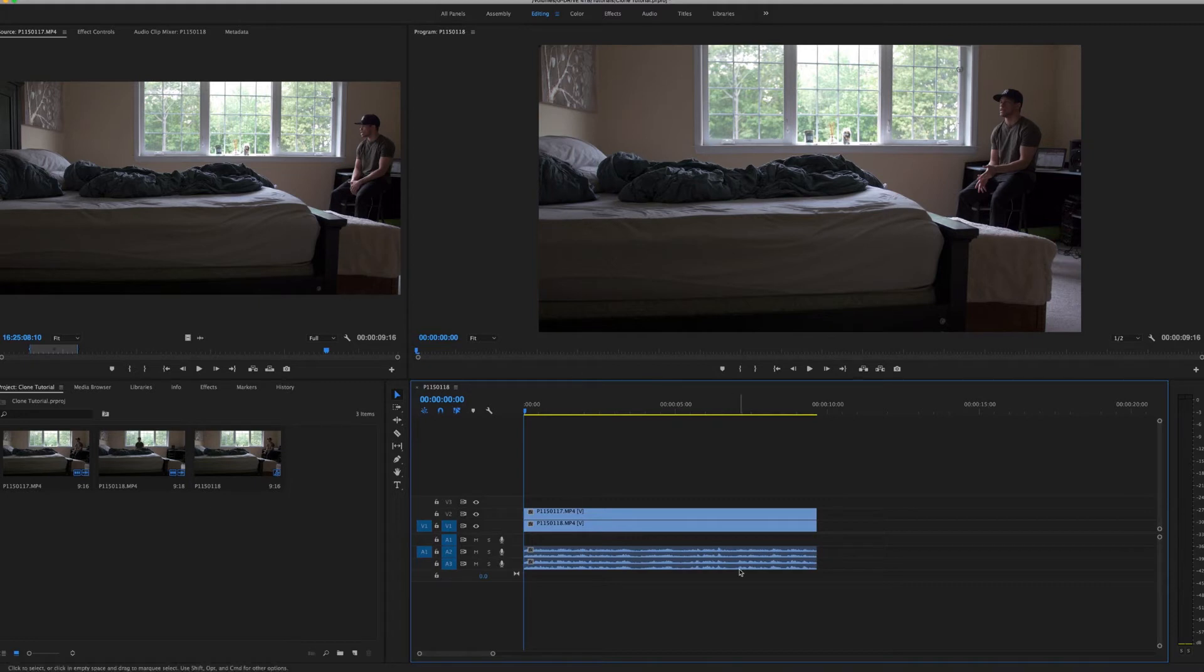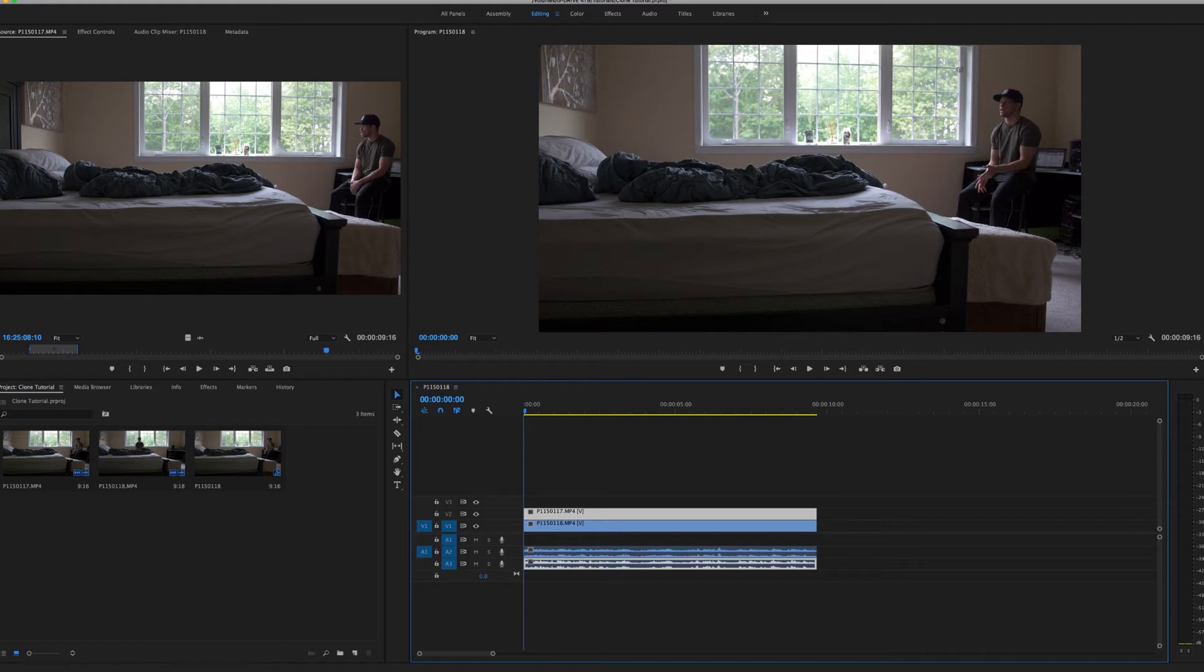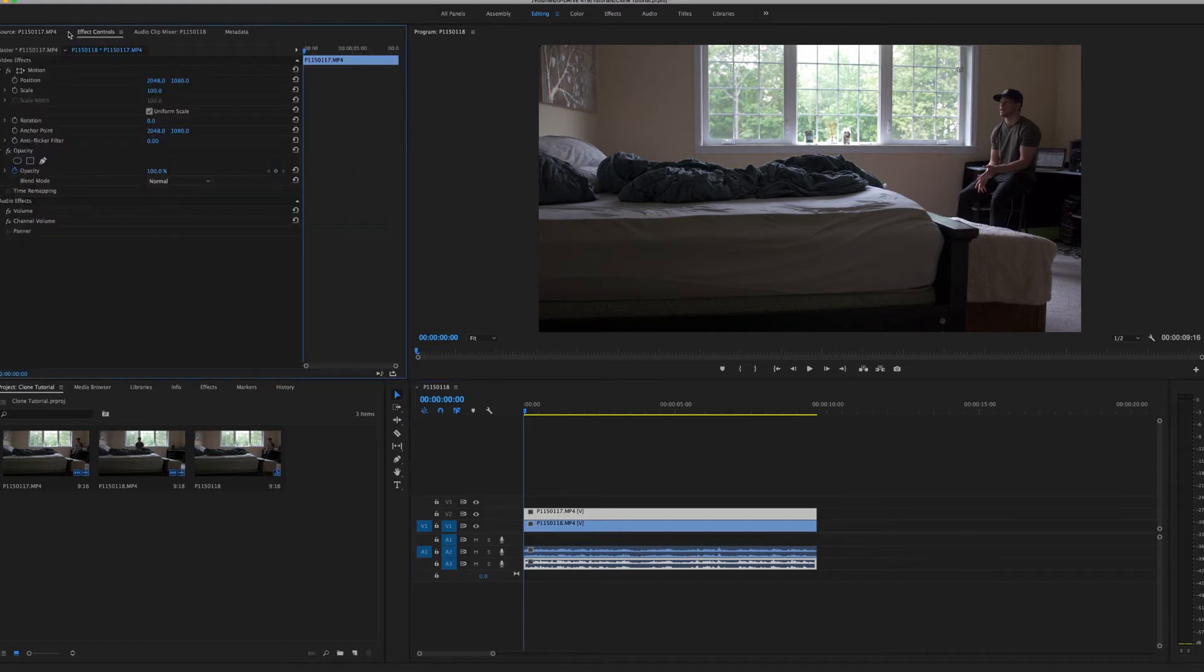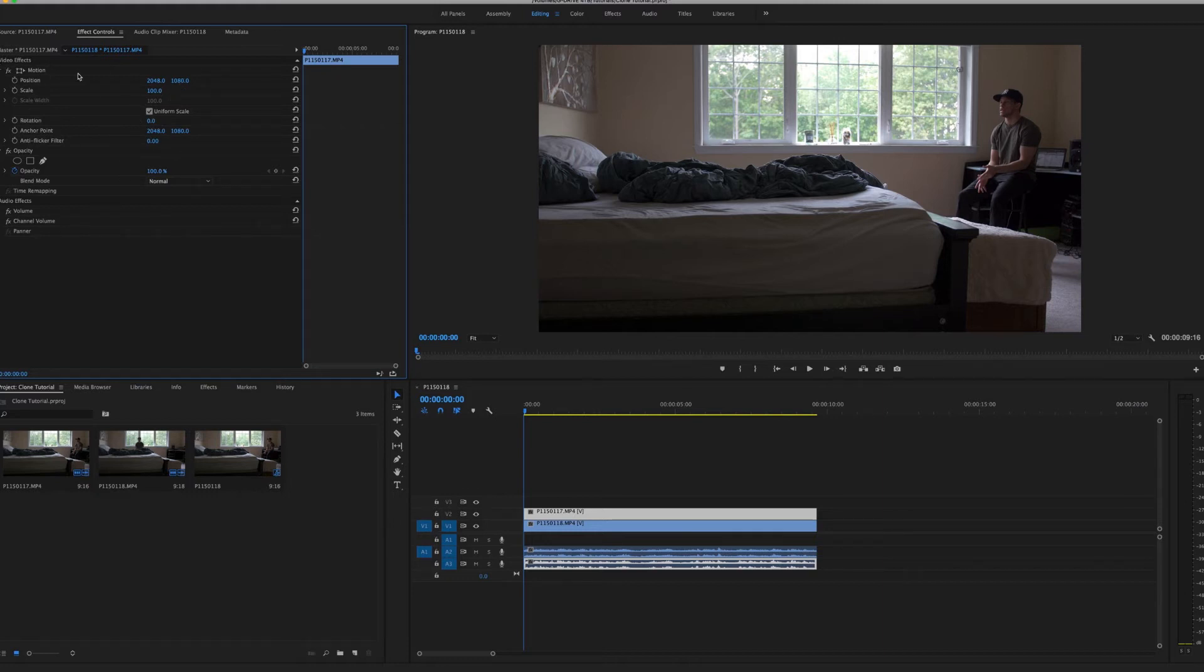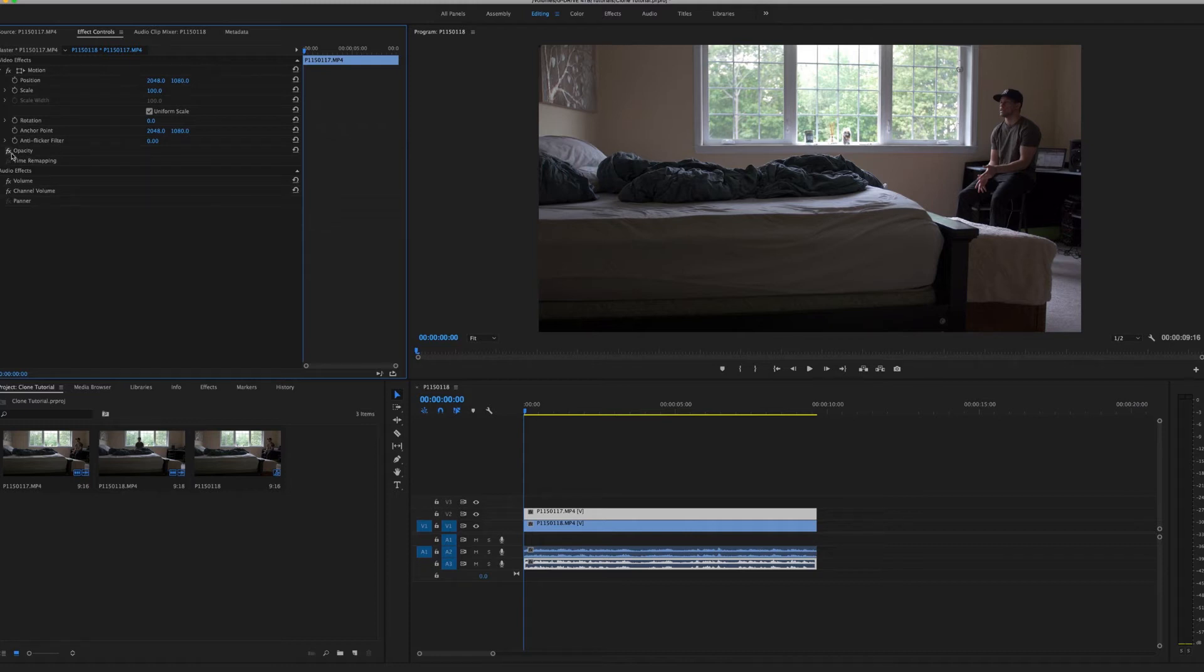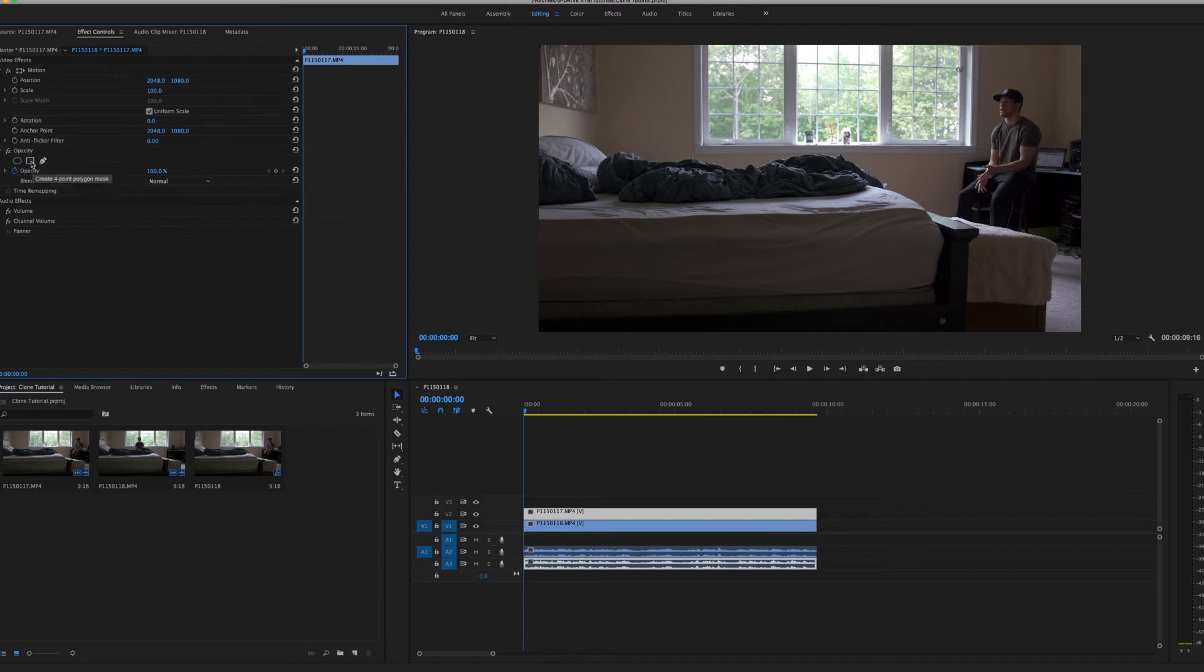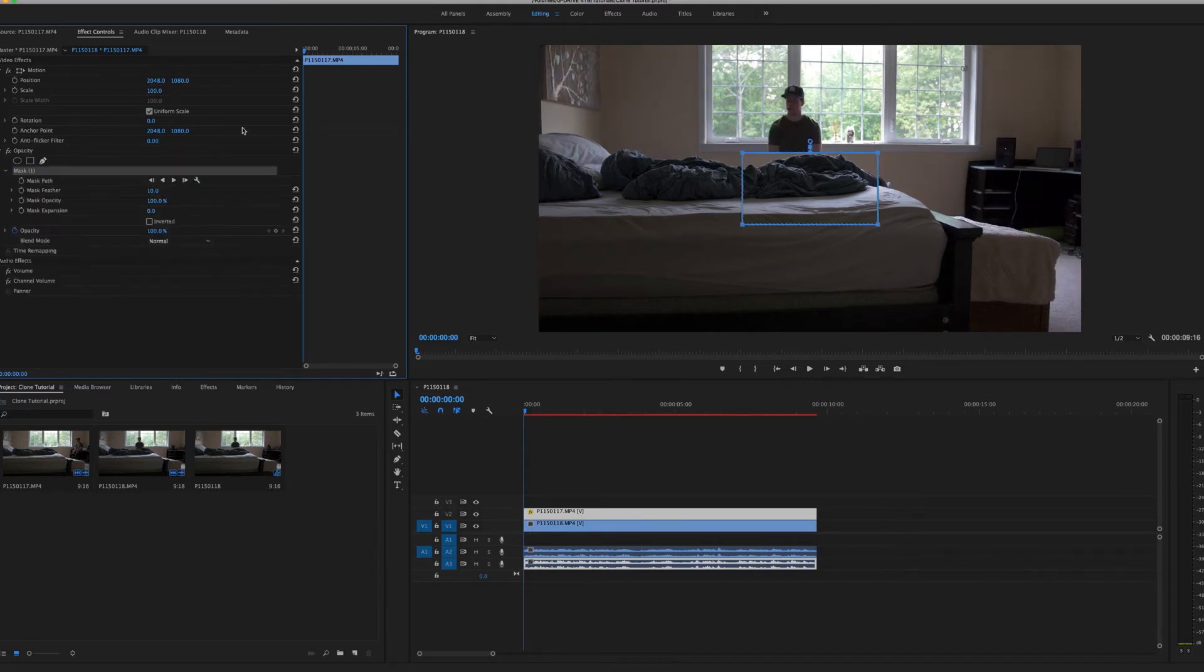The first thing you're going to want to do is click your top clip and then go to your effects control panel right up here. Over here you have your video effects, your scale, your position, etc., and you don't want to touch any of that. You want to go to the opacity, open it right there, and then you're going to select this square four-point polygon mask.